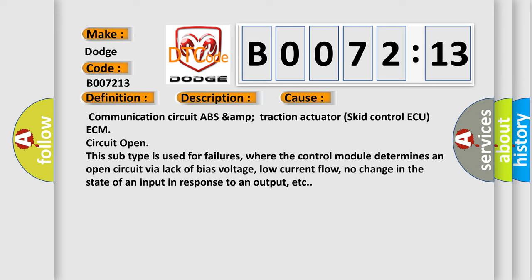This subtype is used for failures where the control module determines an open circuit by a lack of bias voltage, low current flow, no change in the state of an input in response to an output, etc.